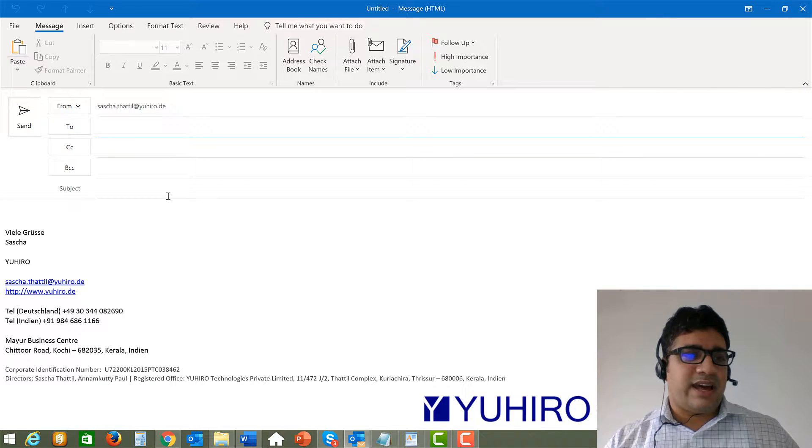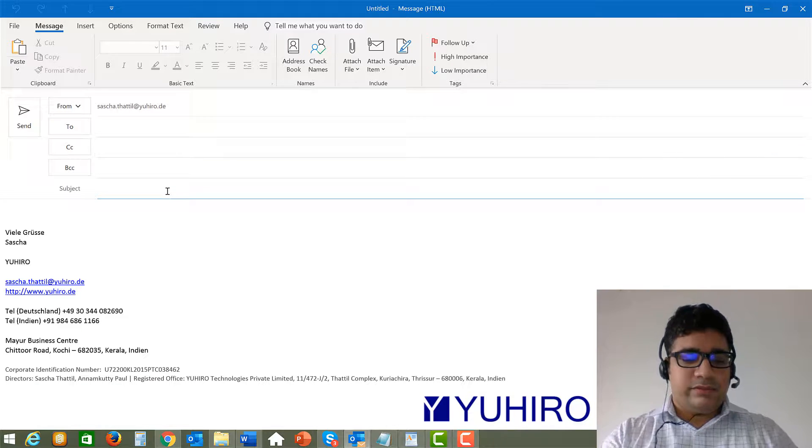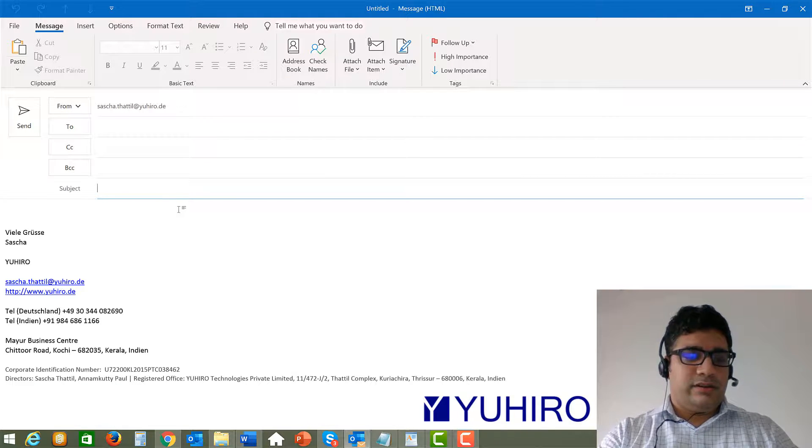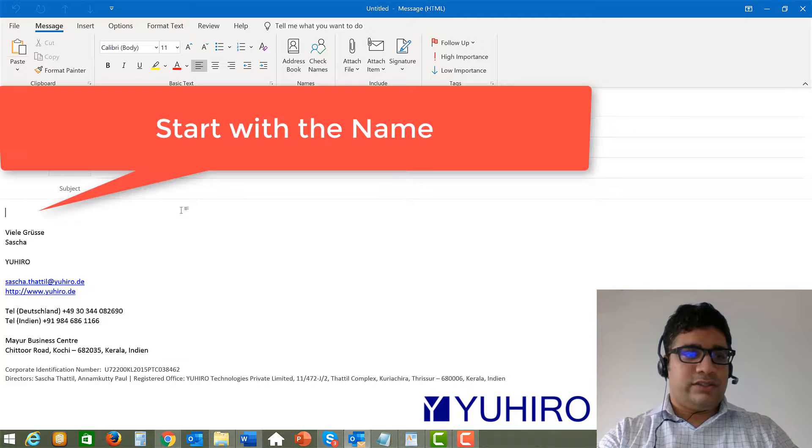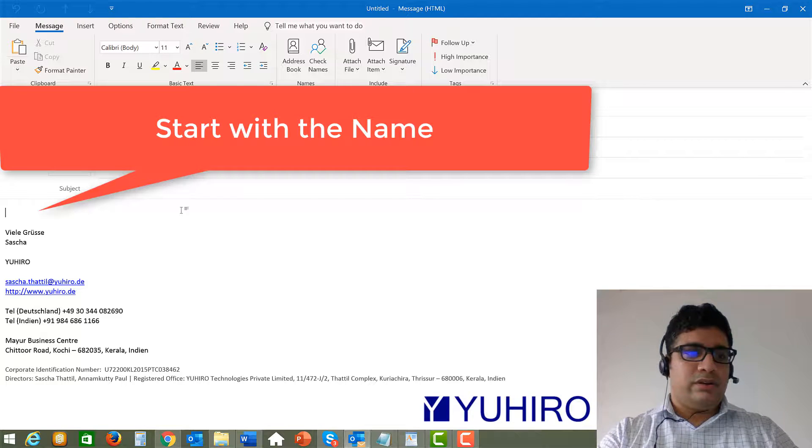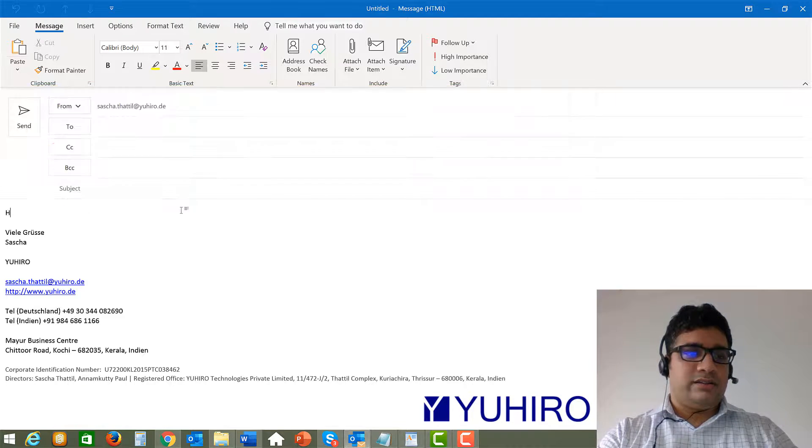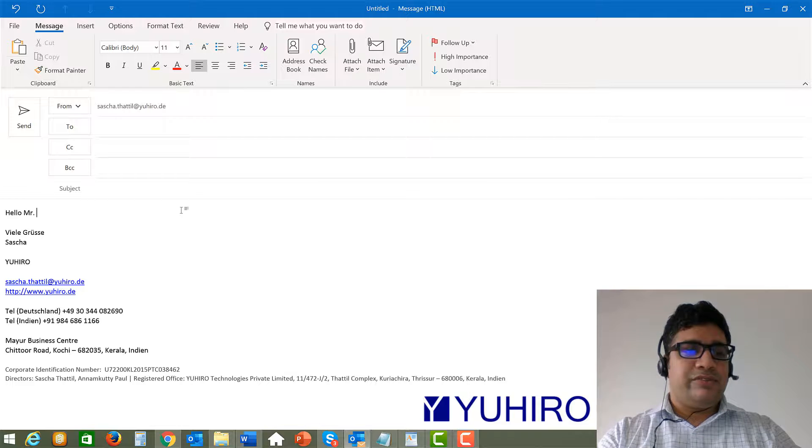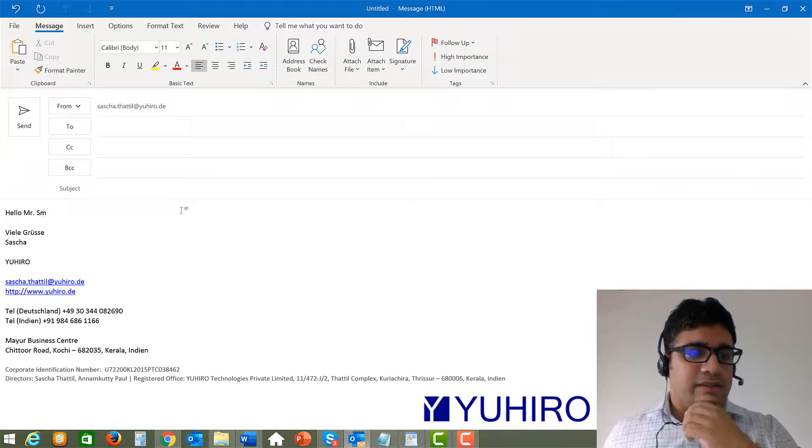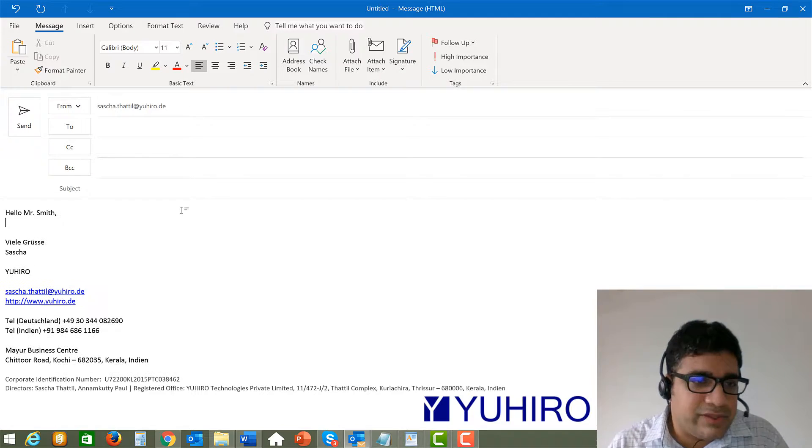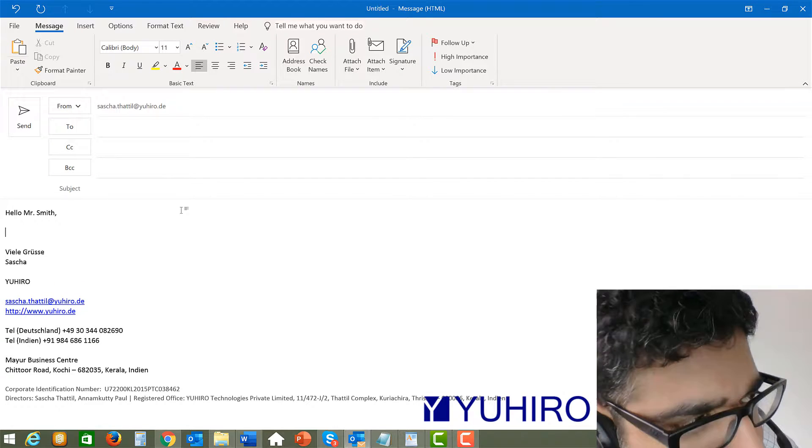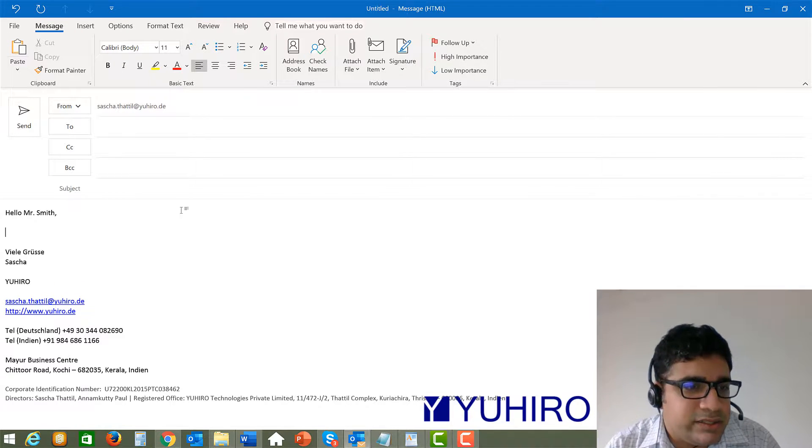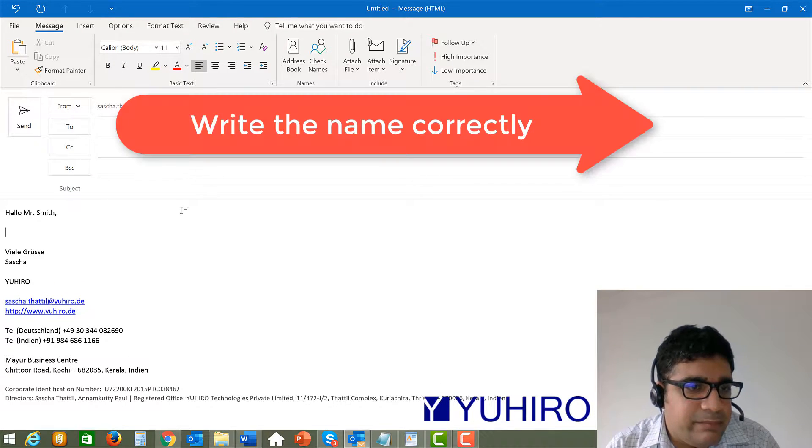So we will start here with the first introduction, hello Mr. Smith. So there are a few things important when writing even this first thing. First of all, you should write it correctly, the name.